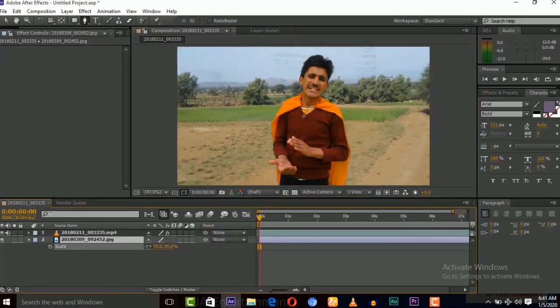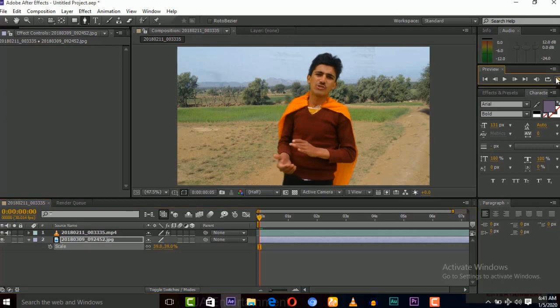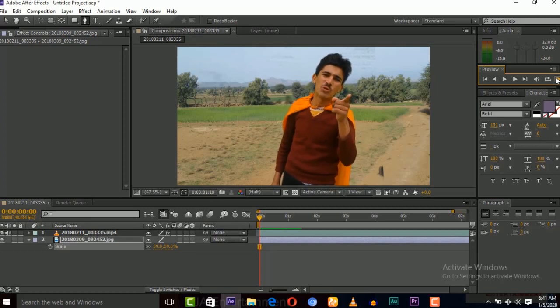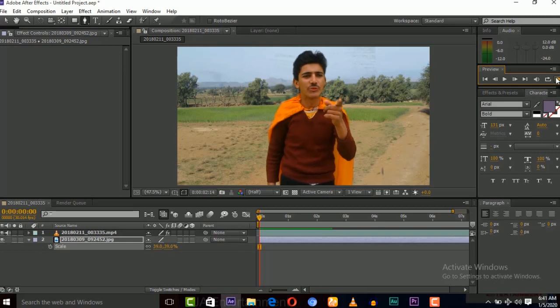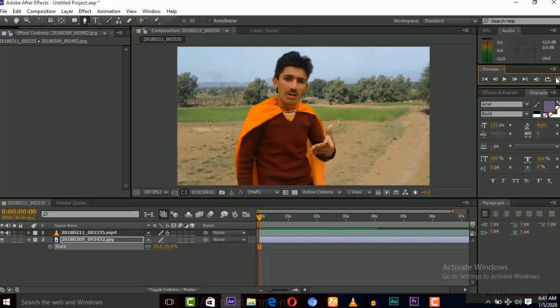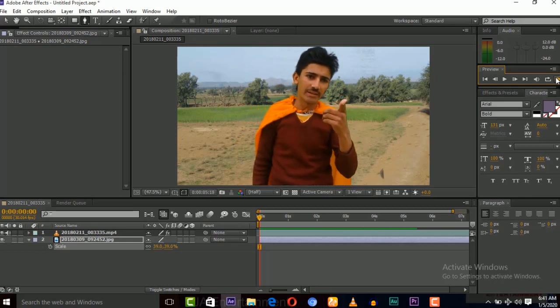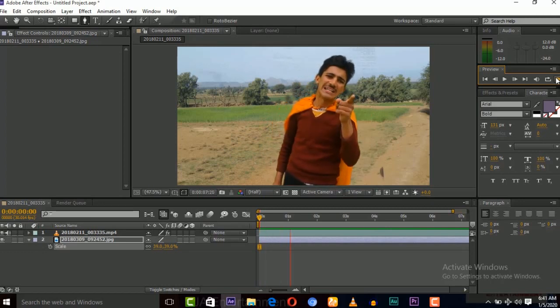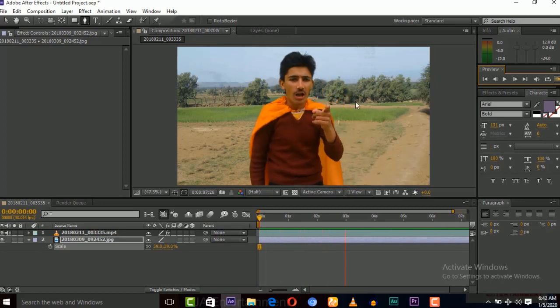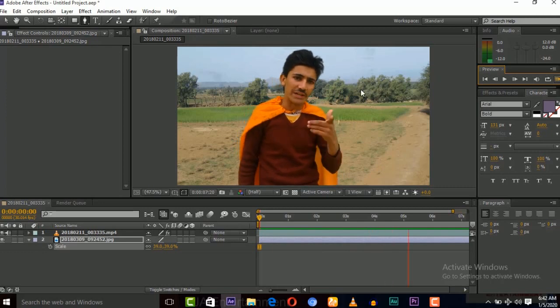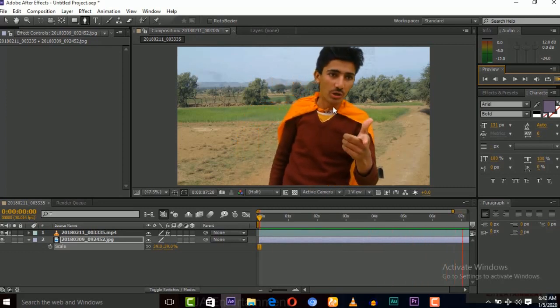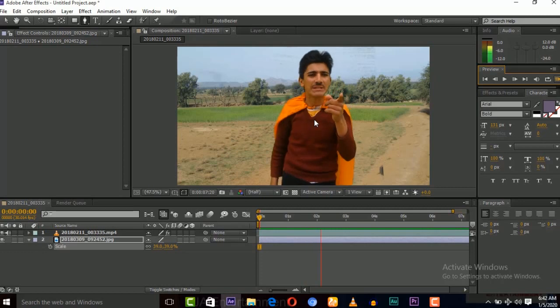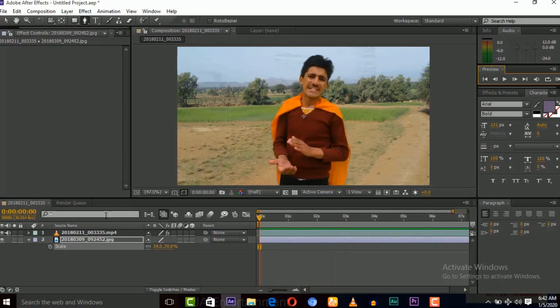Let's switch the background. Now if we play the video, you can see that the background is not moving with this video. Now you can see the background image is not moving with this video. So we need to track this background. We need to track green screen then attach this background.